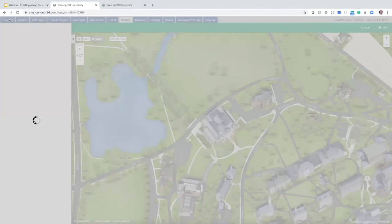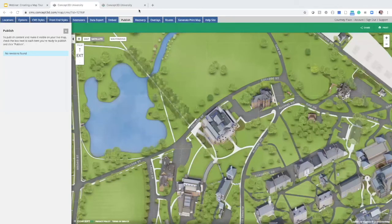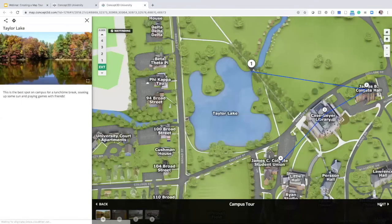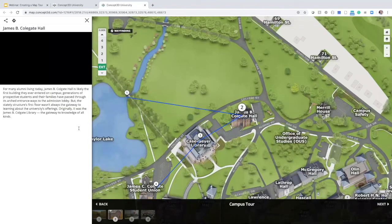Now that we've published our tour, let's look at it on the front end. I'll switch to the front end of the same map and refresh the page. Toggling to the tours tab, we can see our new campus tour with its title, description, and image. Clicking on it takes us right into the tour, where the title, image and other media, and description display. Toggling through the stops, you'll see the existing locations we repurposed directly into the tour. The last one has a more stylized and customized description — that's the one where we used HTML.